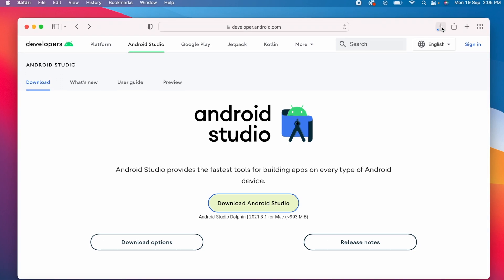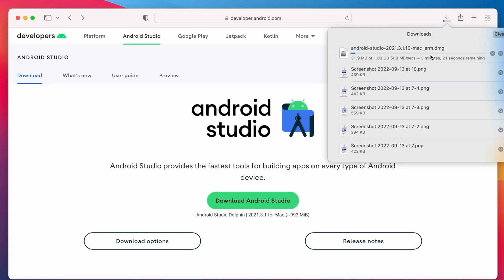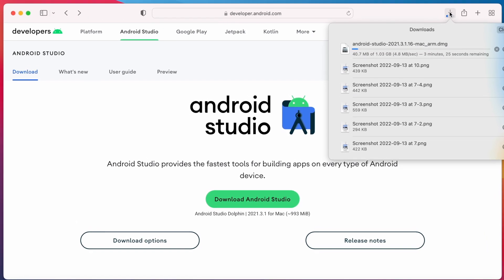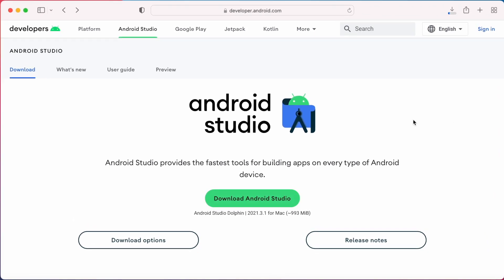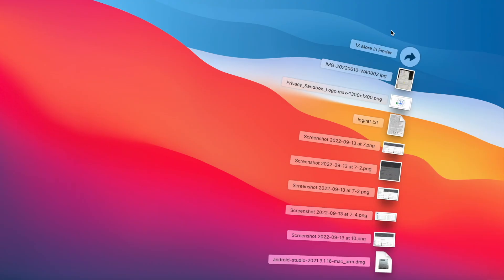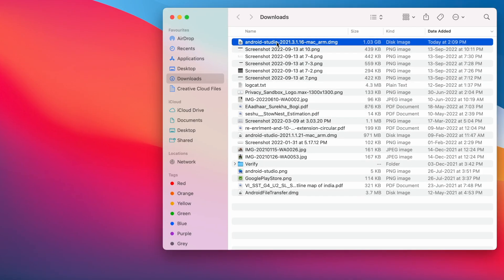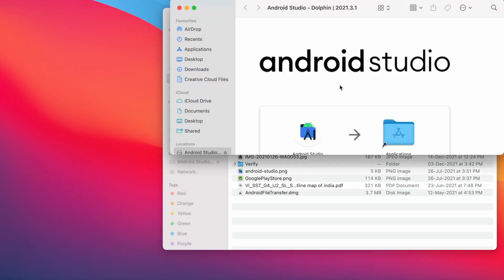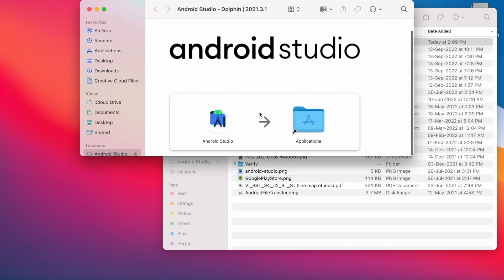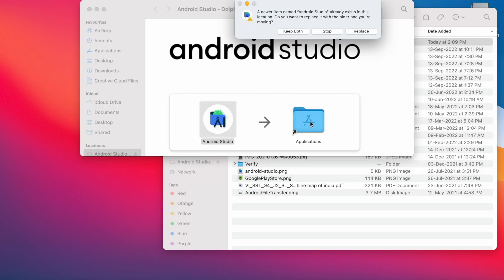The download has started. Once the download has completed, the DMG file can be found in the Downloads folder. Click on the file and drag Android Studio to the Applications folder, which will install Android Studio on your MacBook.